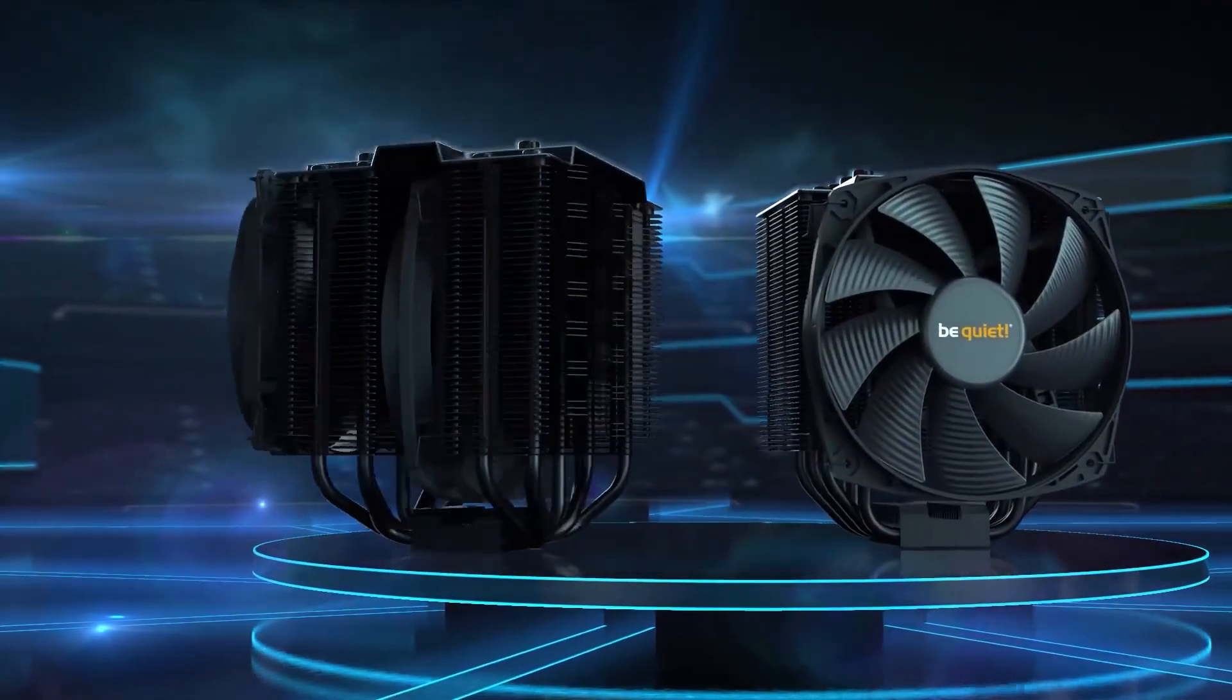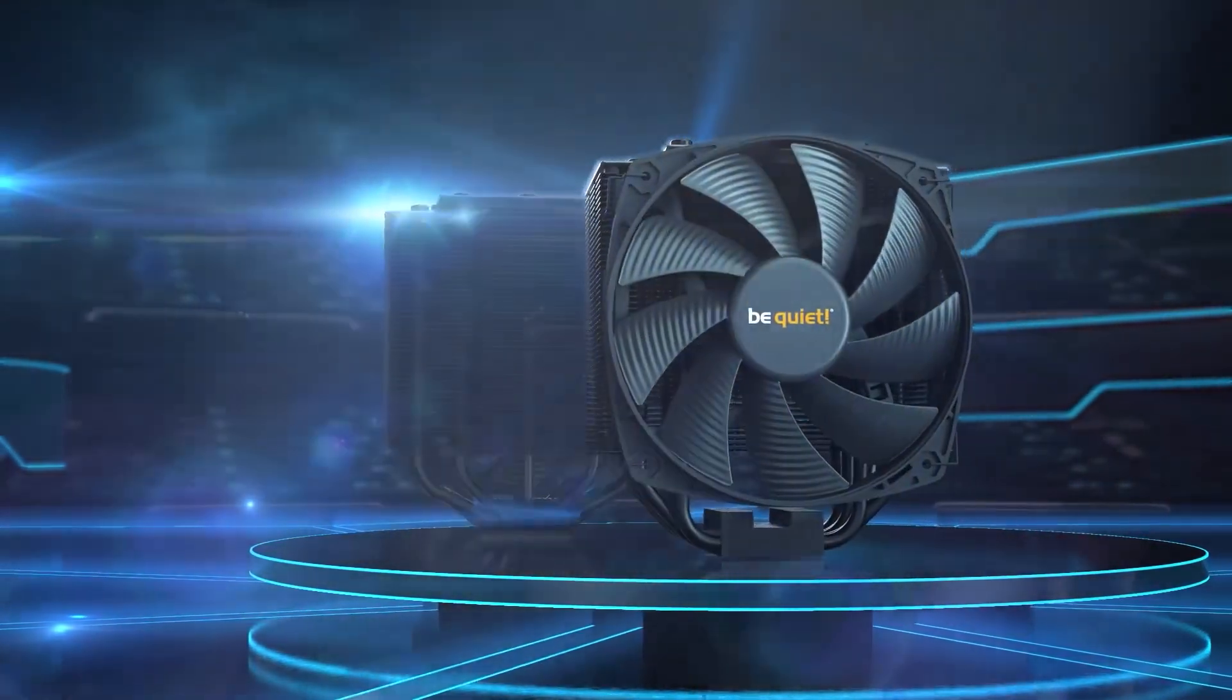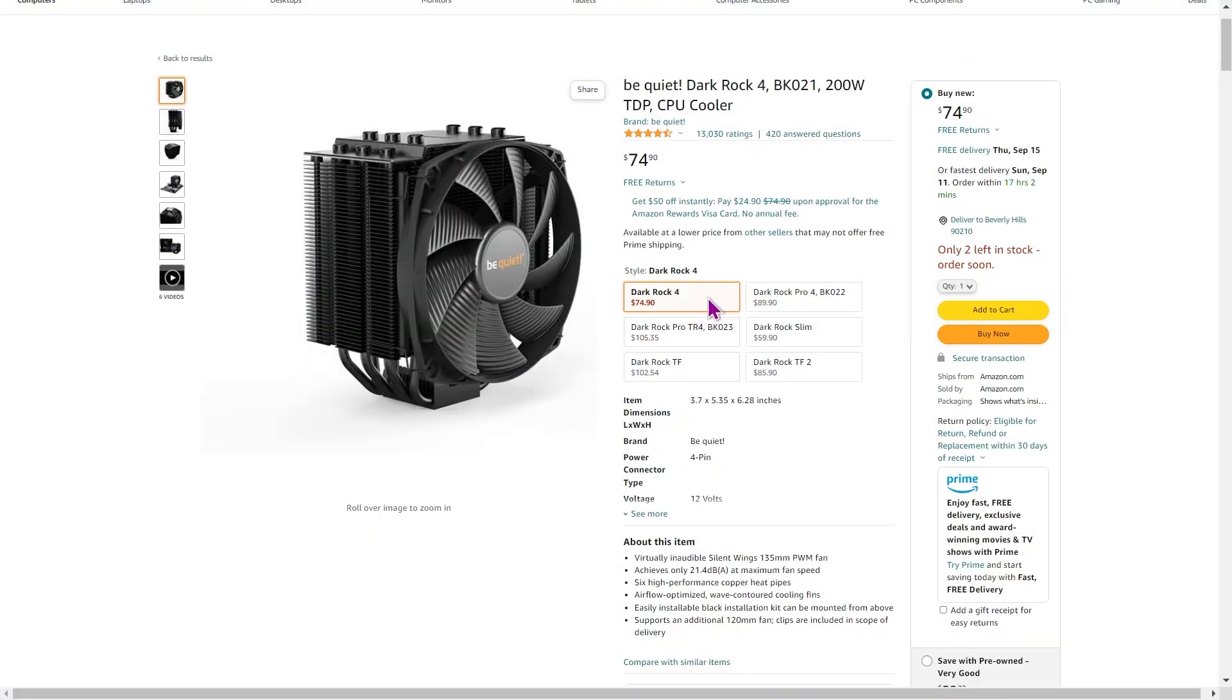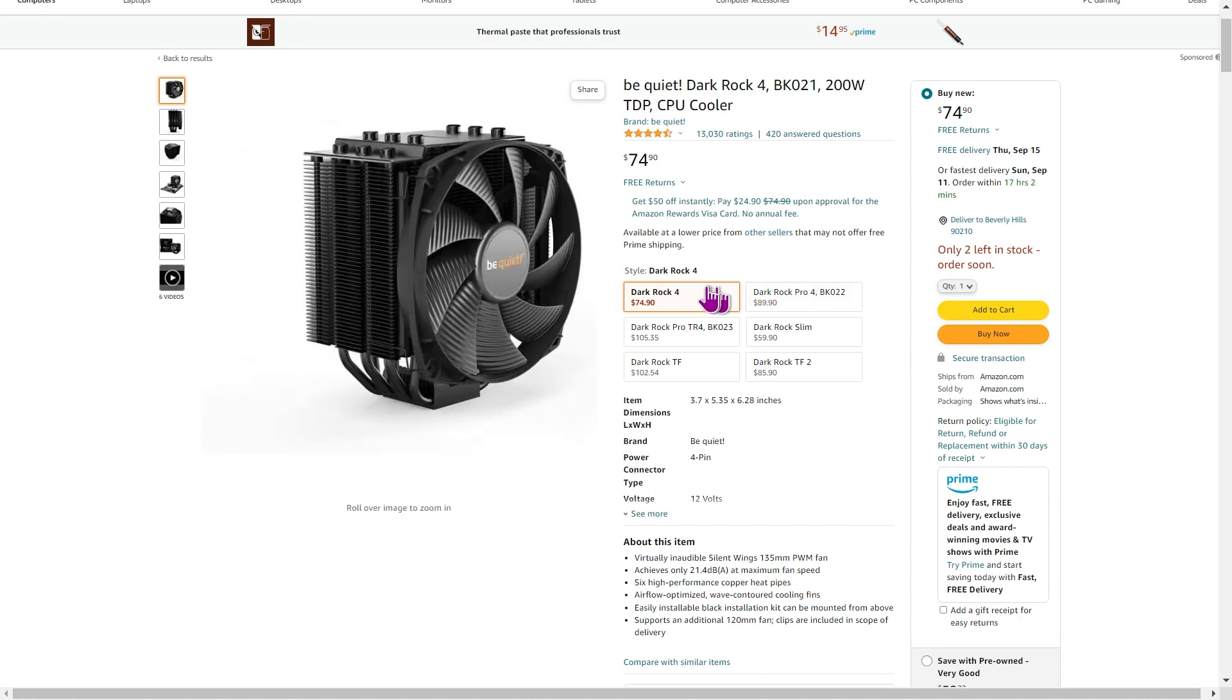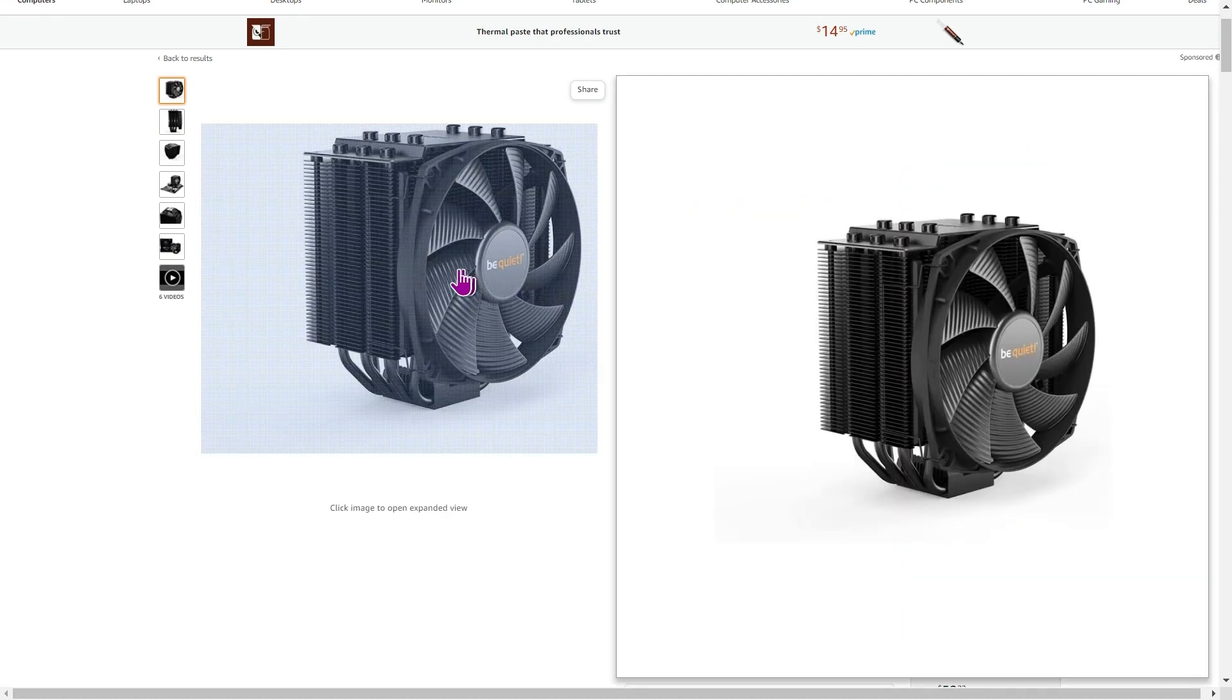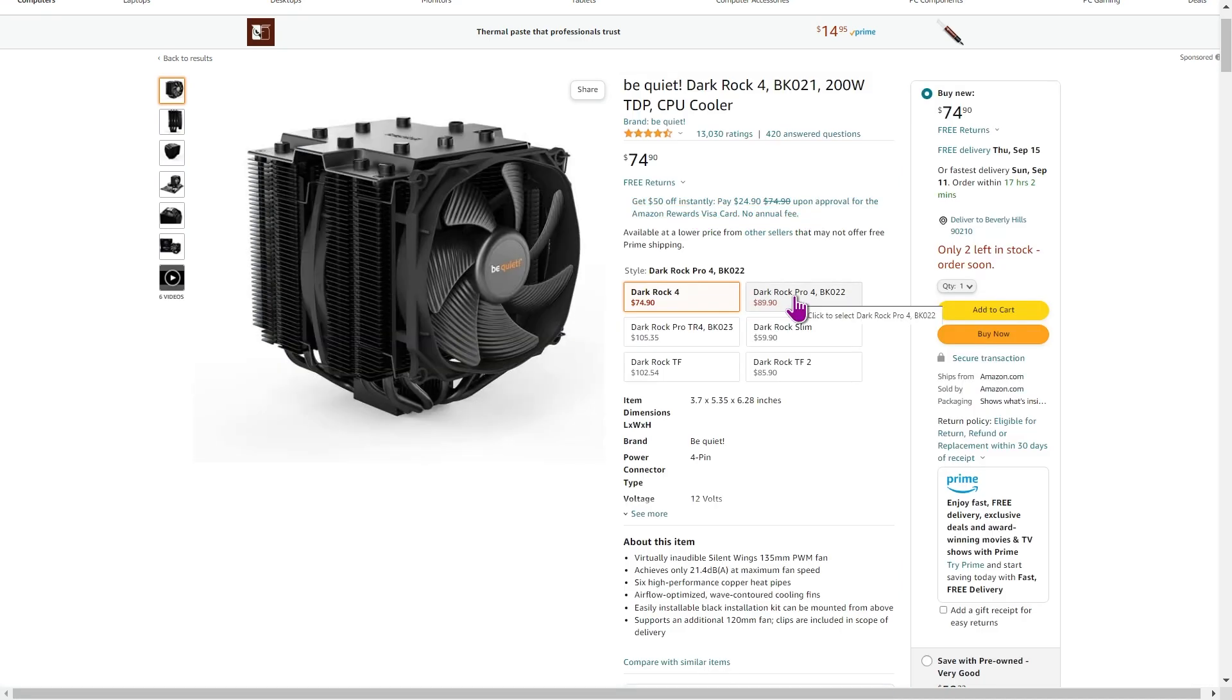The Dark Rock Pro 4 has got a partner, which is the Dark Rock 4. So no Pro, but otherwise the same title. Now this one is capable of, it has a 200 watt TDP. So it's capable like the Dark Rock Pro 4 of supporting the entire Ryzen lineup, the Ryzen 7000 lineup. But you won't be able to get the most extreme overclocking performance with the Dark Rock 4 as you would be able to with the Dark Rock Pro 4.